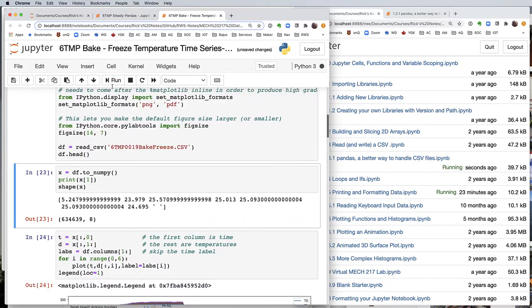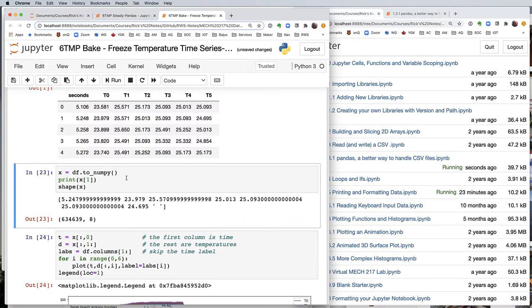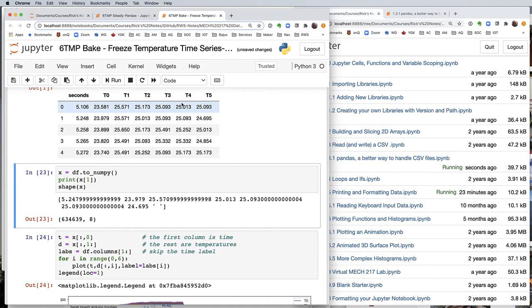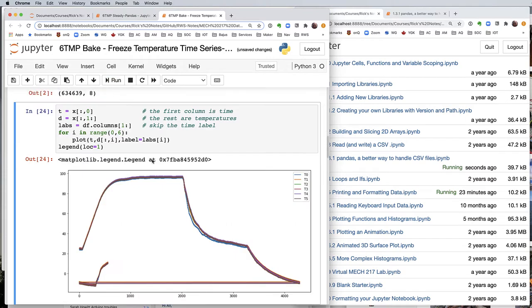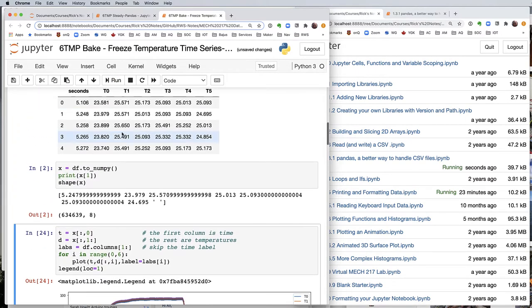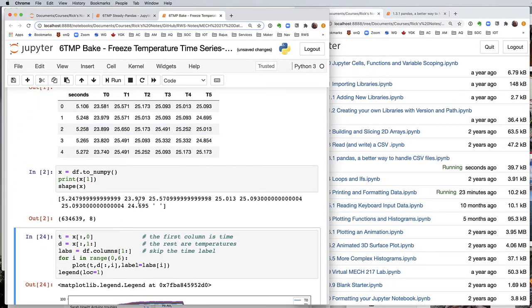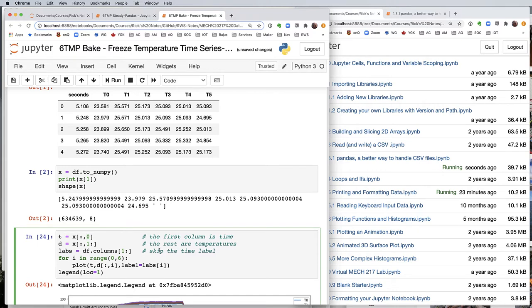So read in a bunch of stuff. I've now got seconds, five temperatures, six temperatures in total. I can do the same thing that I did last time, convert it to a NumPy array, and there's my temperatures. It's huge. It's 634,000 rows of data. So I'm going to pull out the first column, which will be time. The rest are going to be the temperatures.